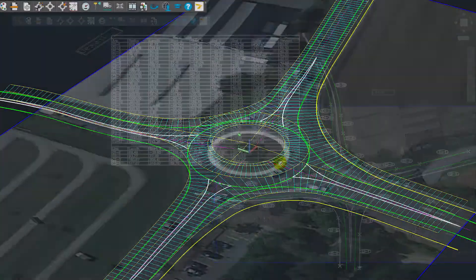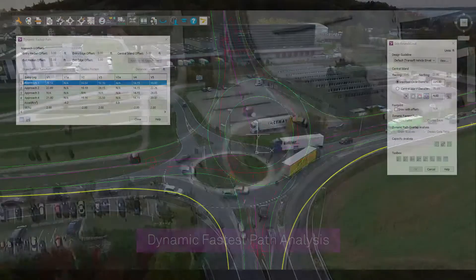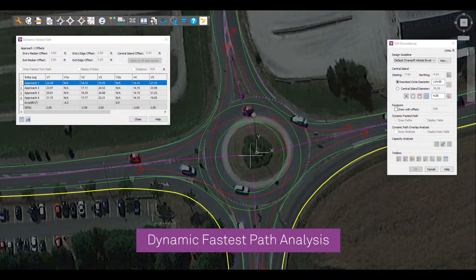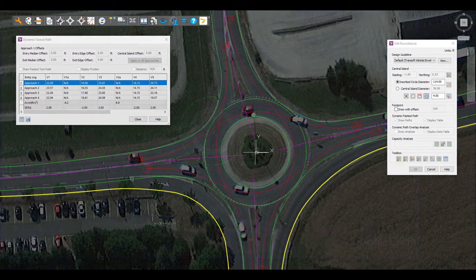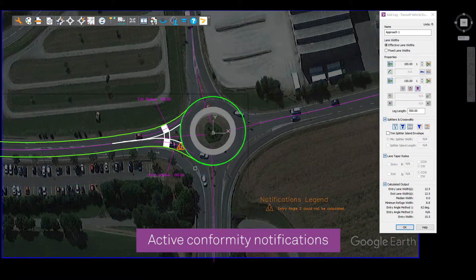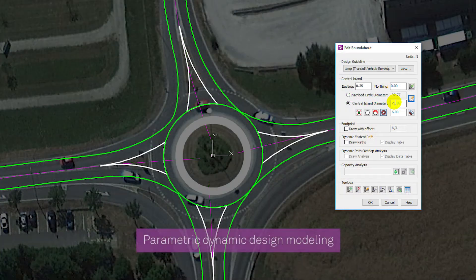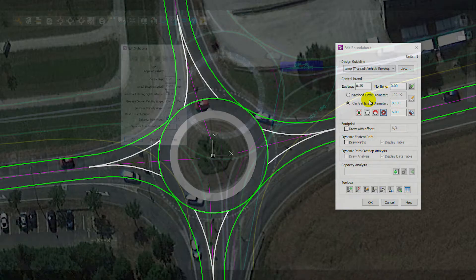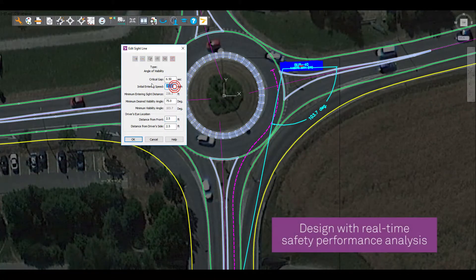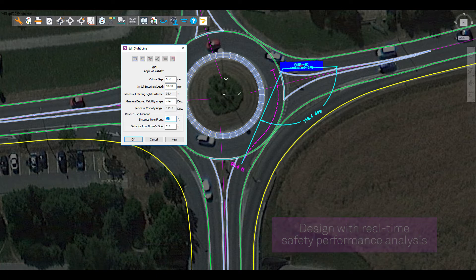Taurus provides a comprehensive solution that allows you to focus on engineering designs by eliminating taxing manual calculations and repetition, manage critical guidelines through active conformity notifications, virtually eliminate drafting overhead using parametric dynamic design modeling, and make informed design and editing decisions with real-time safety and performance analysis feedback, like fastest path analysis and sightline checking.